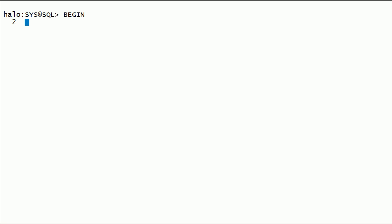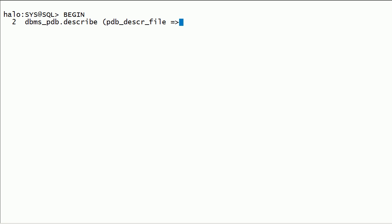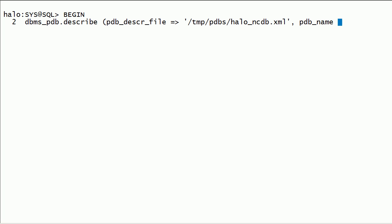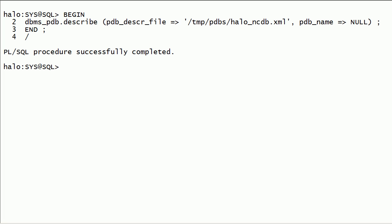Now I will generate an XML file for this non-container database using the dbms_pdb.describe procedure. This procedure accepts two parameters: XML file name along with path, and PDB name. In this case, we will specify the second parameter, PDB name, as null. This procedure will create an XML file containing all the details about this database.